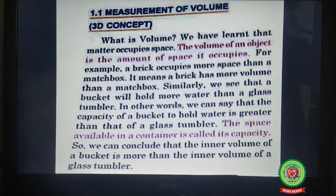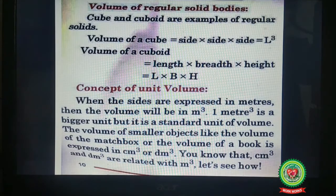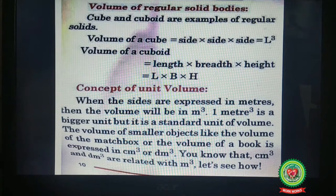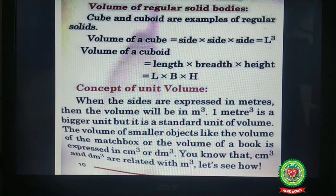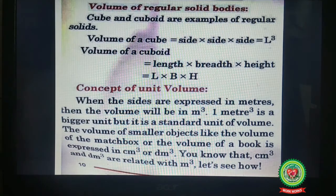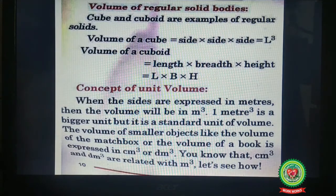Next is volume of regular solid bodies. The formulas for volume of cube and cuboid: volume of a cube is side × side × side, which is L³. Volume of a cuboid is length × breadth × height. Regarding the concept of unit volume, the SI unit of volume is meter cube. When the sides are expressed in meters, the volume will be in meter cube. One meter cube is the bigger but standard unit of volume.